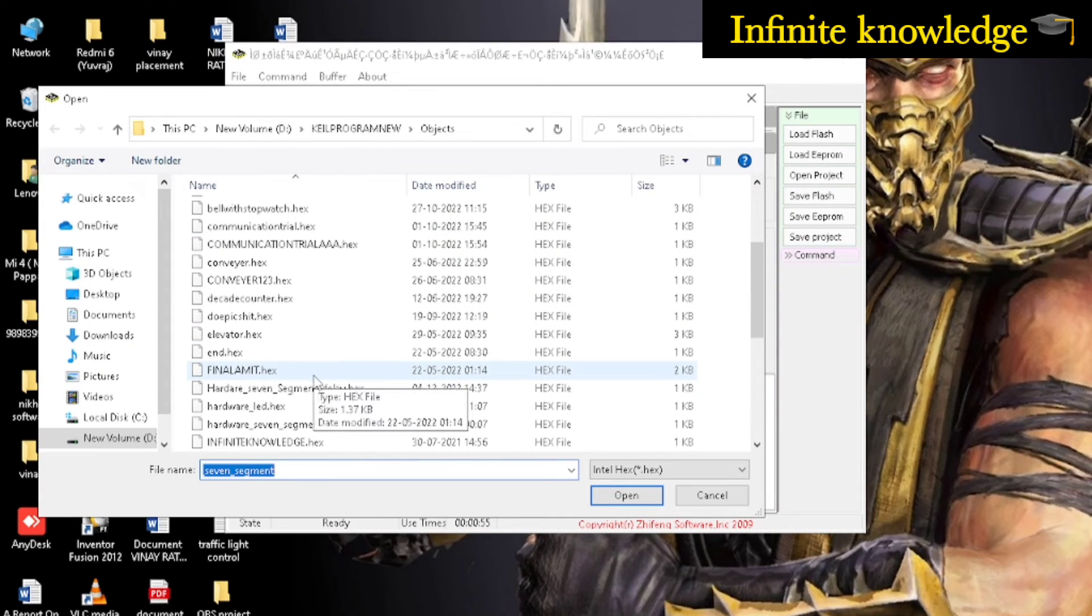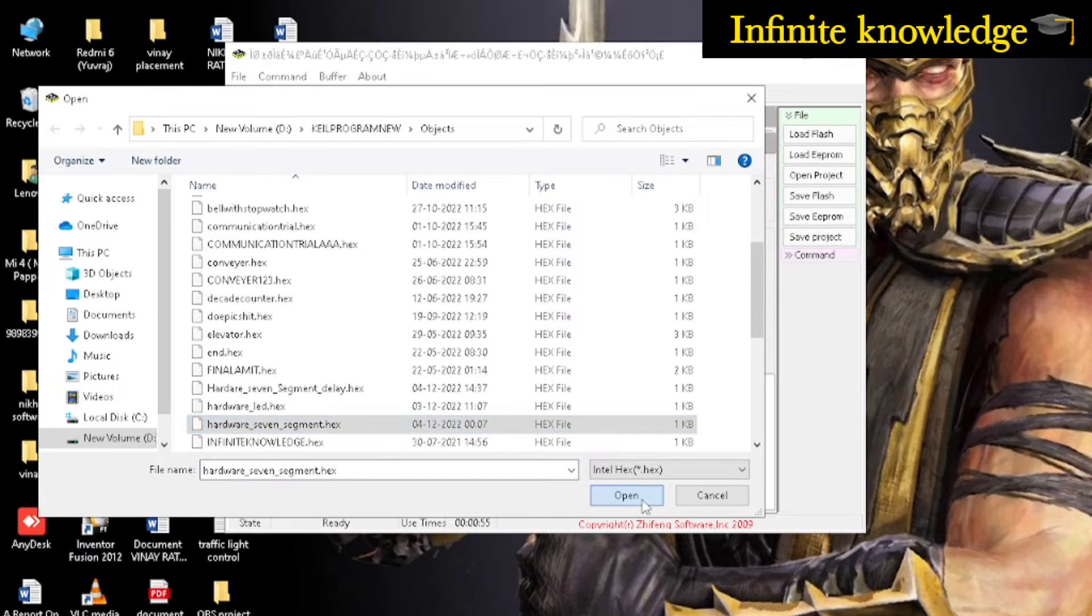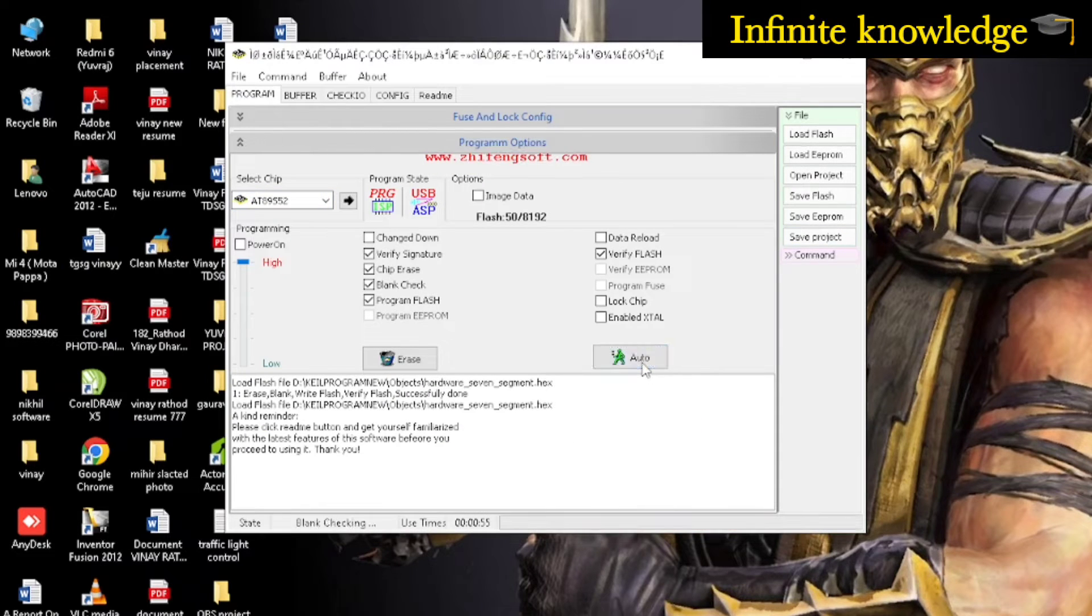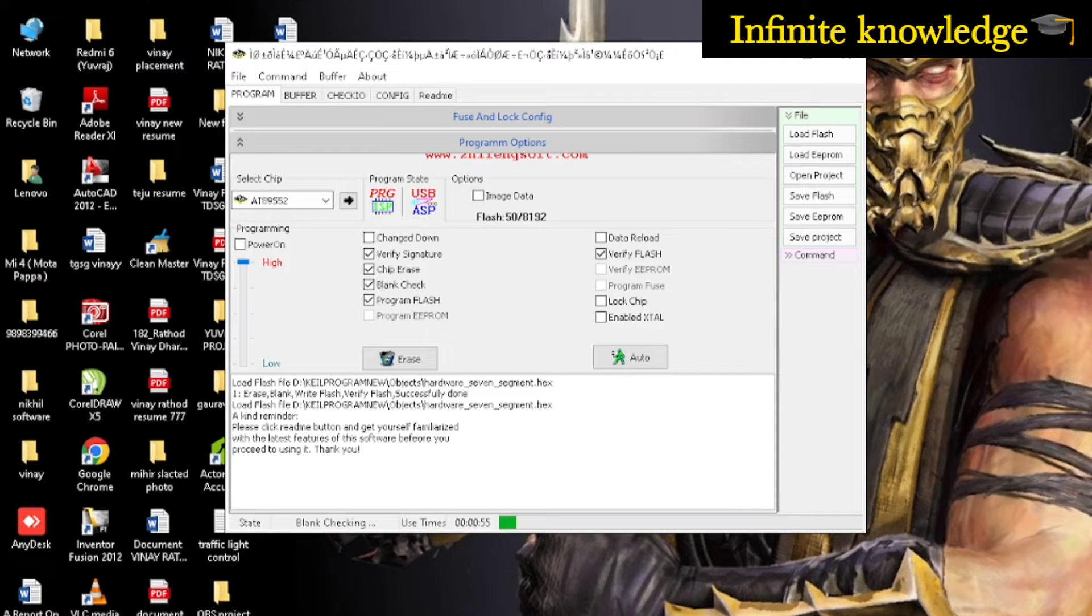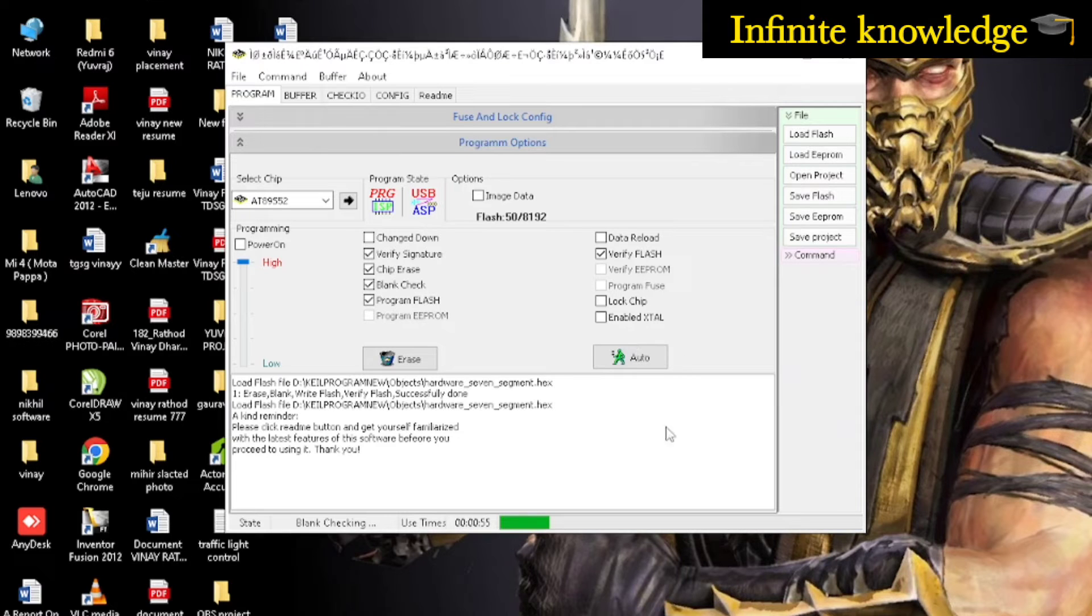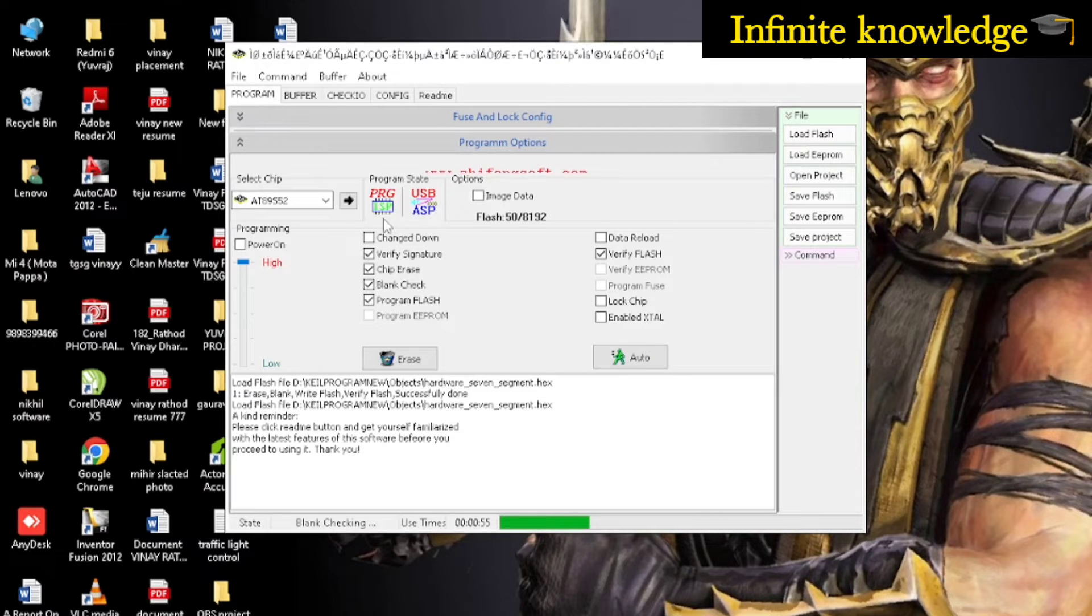I have selected my hex file and now as I start auto, the program uploading to my microcontroller starts.